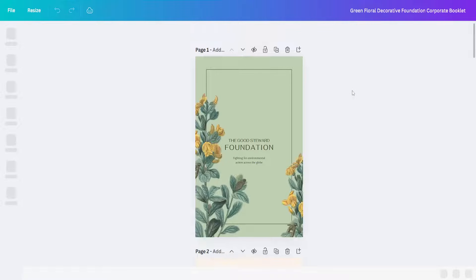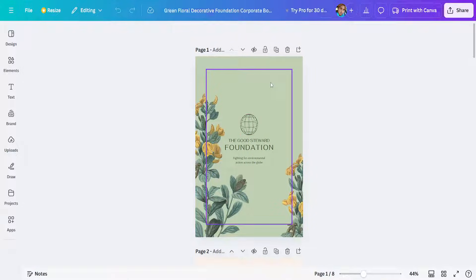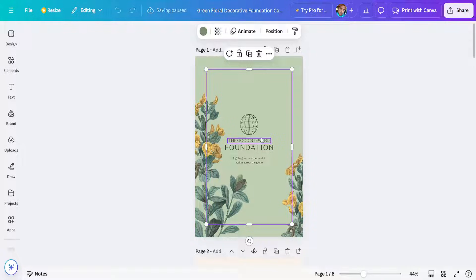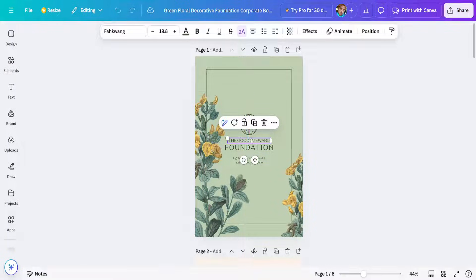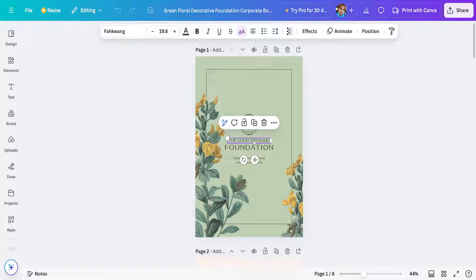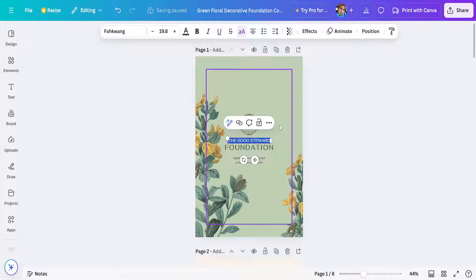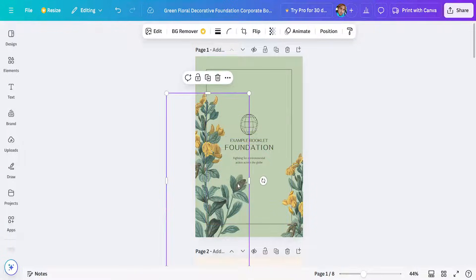We will need to change some things here if we want to create our own booklet. This is what it looks like currently. These are the title, and we can change it by double-clicking on it and writing our own title. For example, I'll do 'Example Booklet.'